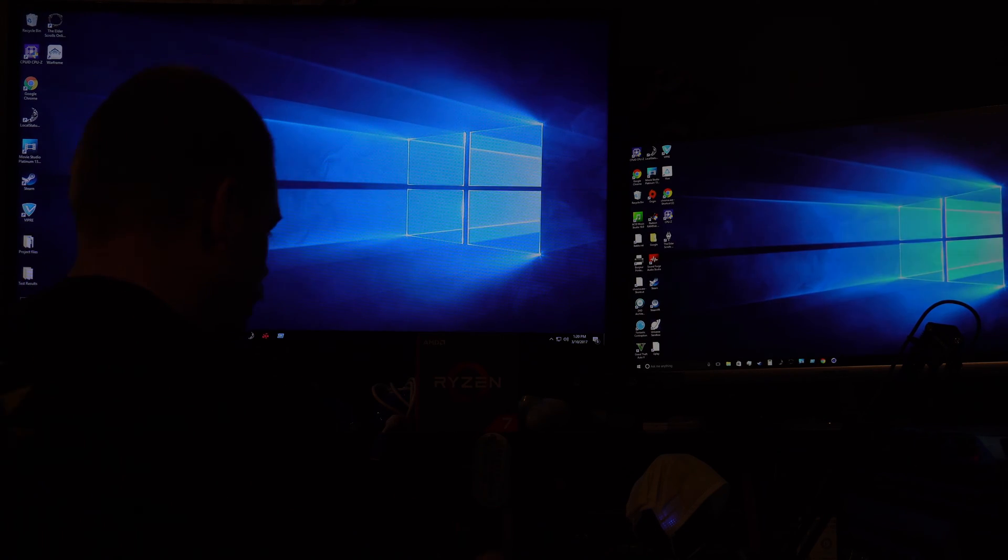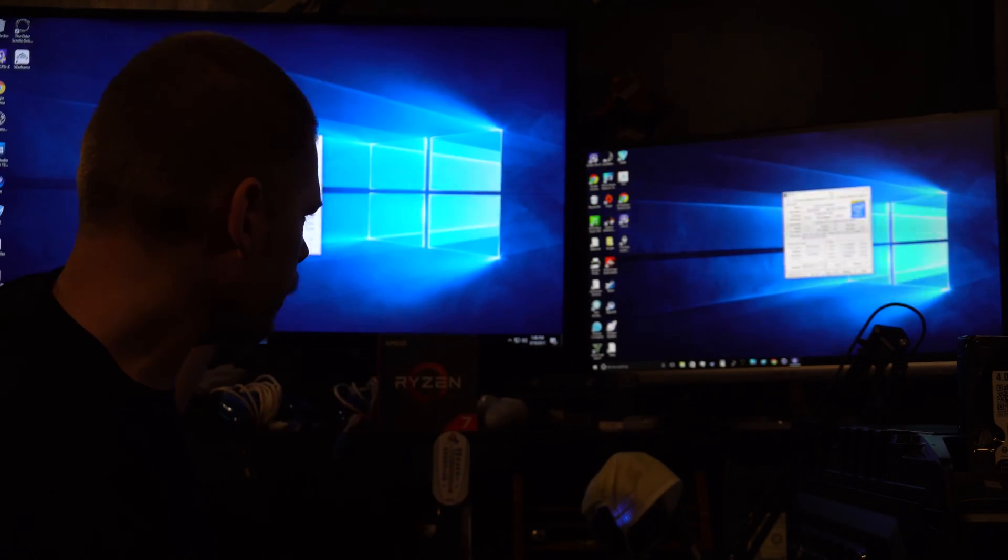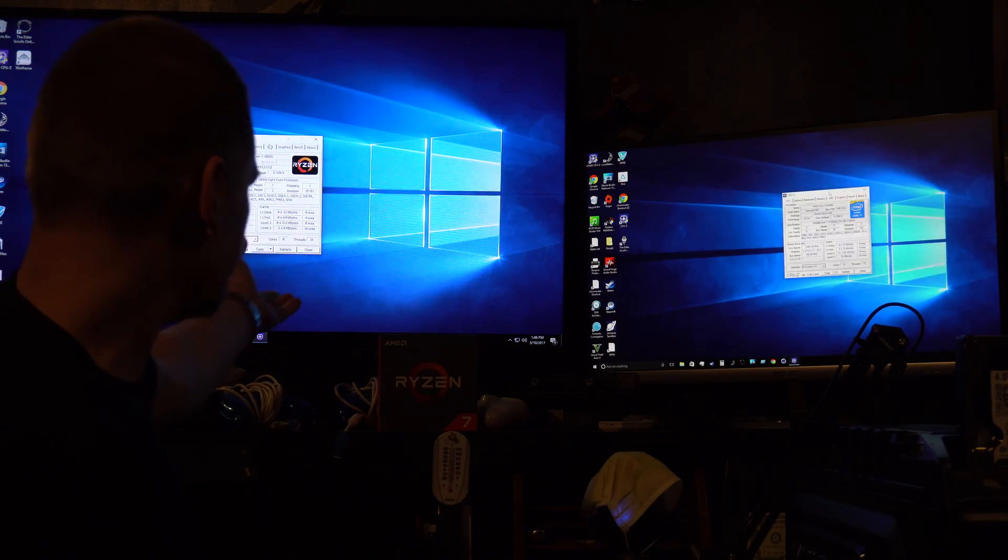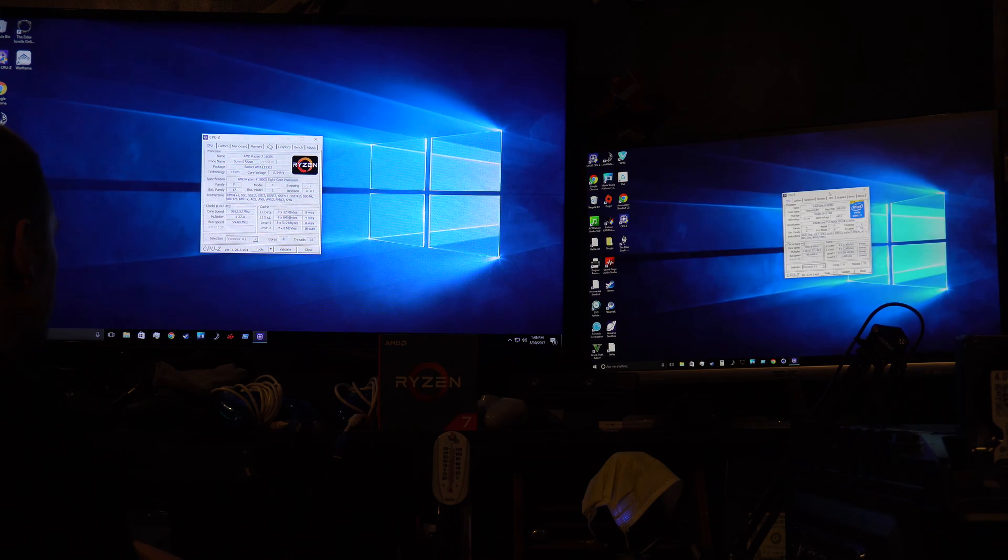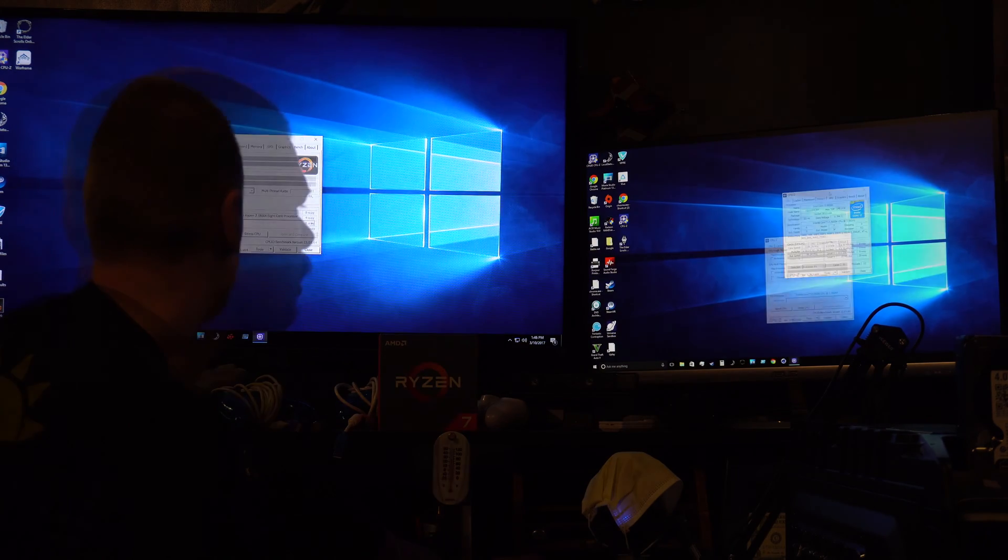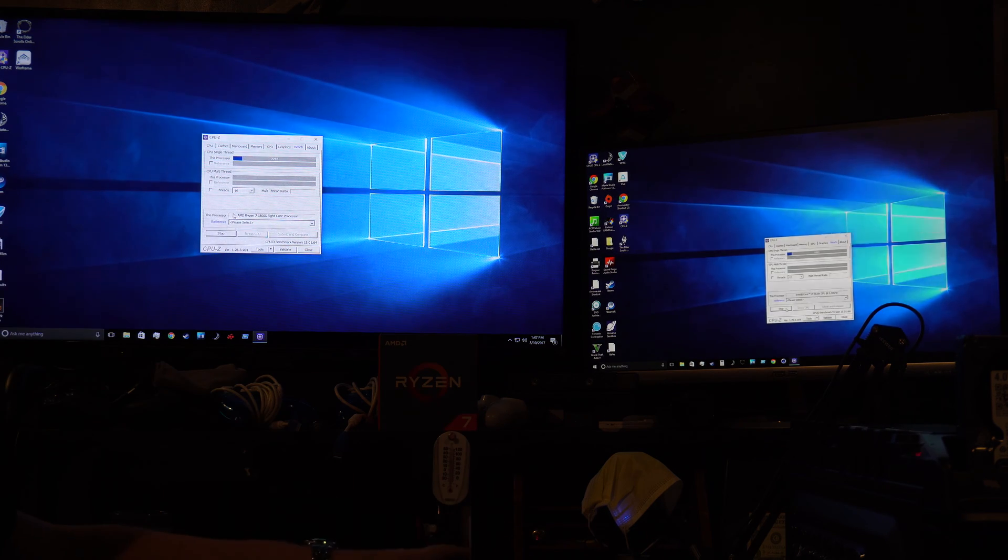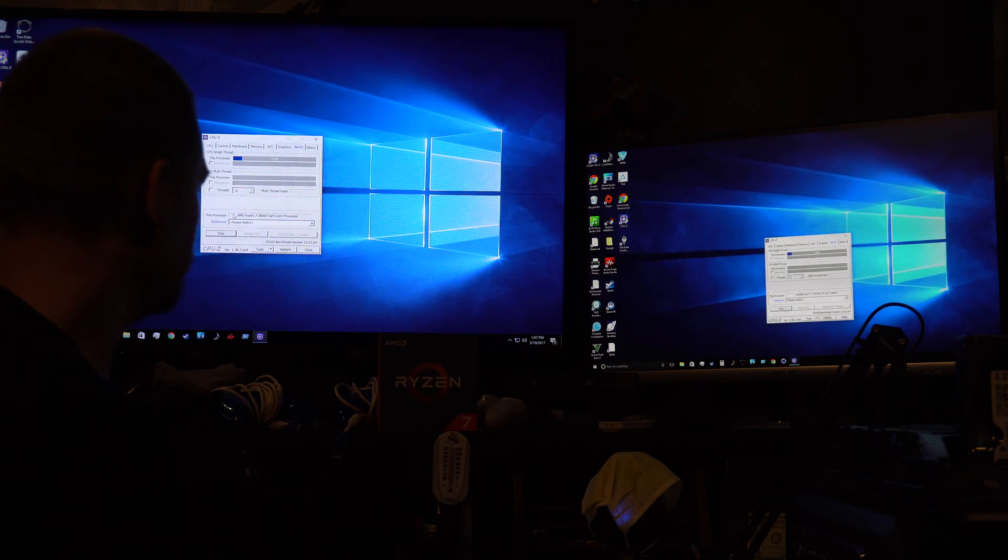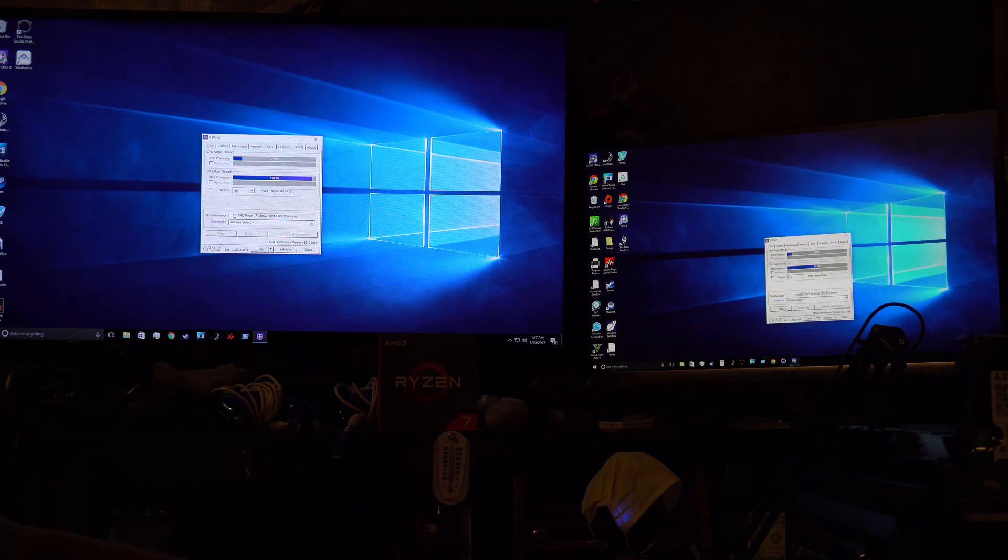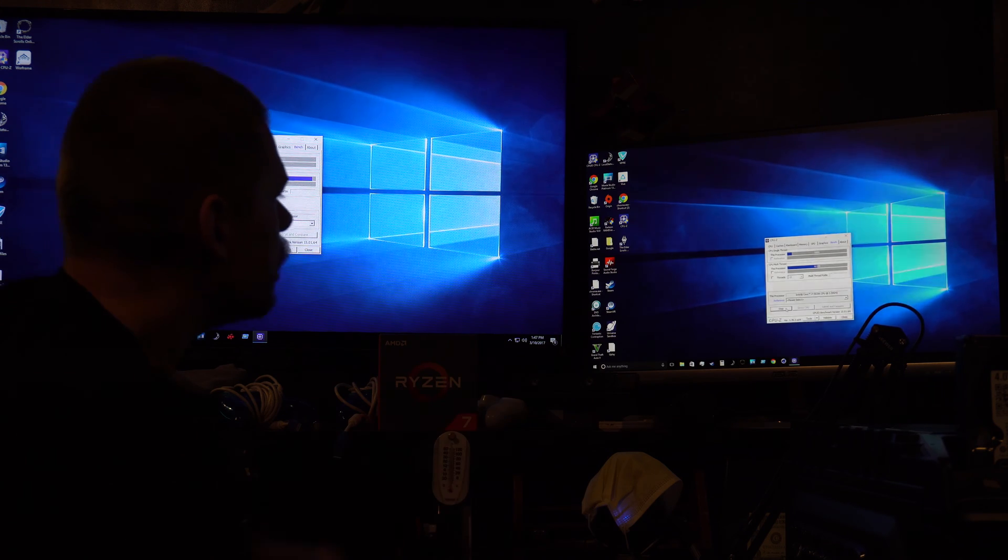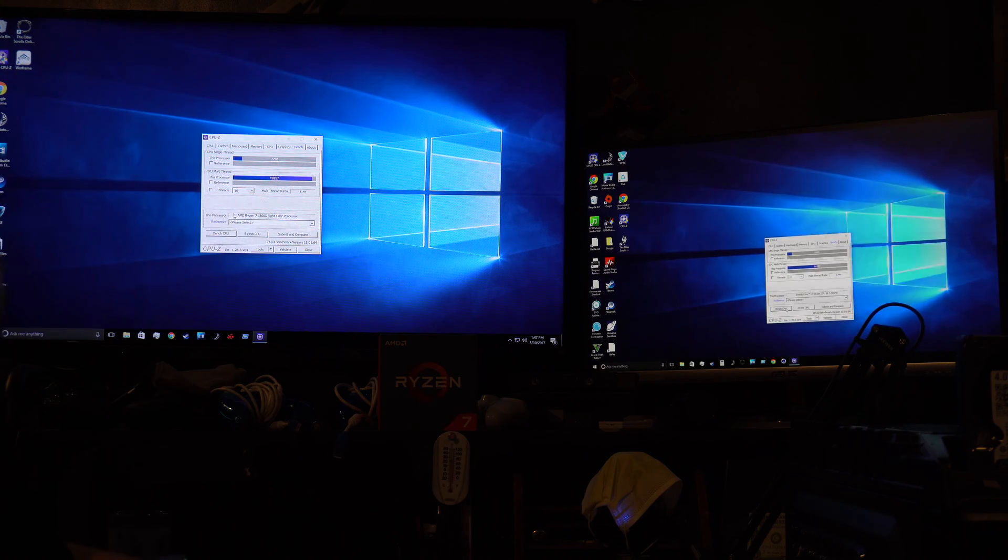We're going to do some benchmarks real quick, pairing apples to oranges, eight cores versus six cores. This is clocked at stock speeds, the RAM is at stock speeds. You can see that our core is at 3692 megahertz and this core is at 3300. Bench CPU, okay, we're going to start that. Currently they're both at stock. This one is saying 1600, this one's saying 2280 for the single core. On the right we're looking at 10,300 and on the left we're looking at 19,250.